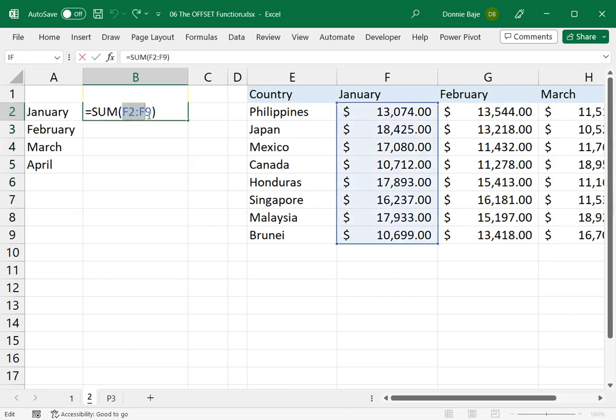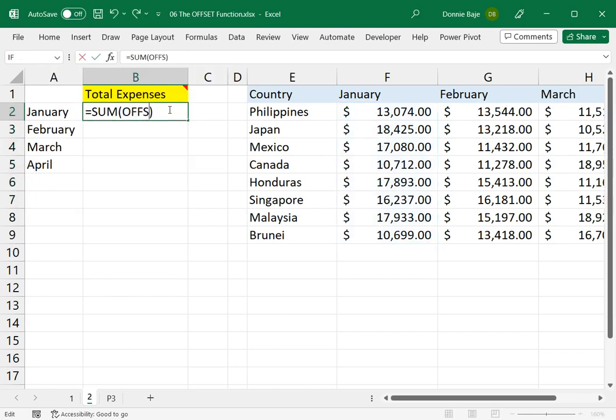So let's do that. Instead of F2 to F9, I will transform this into OFFSET.